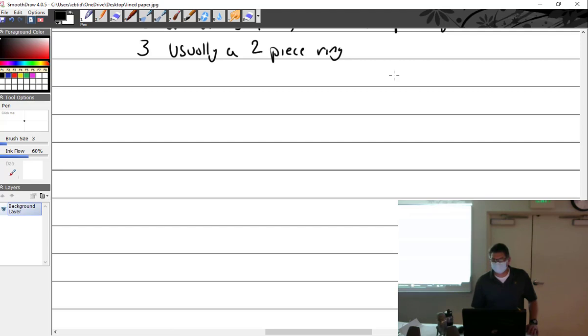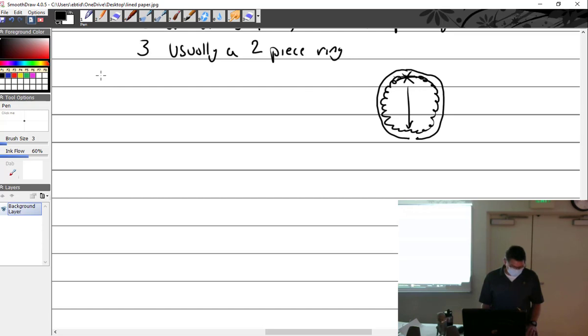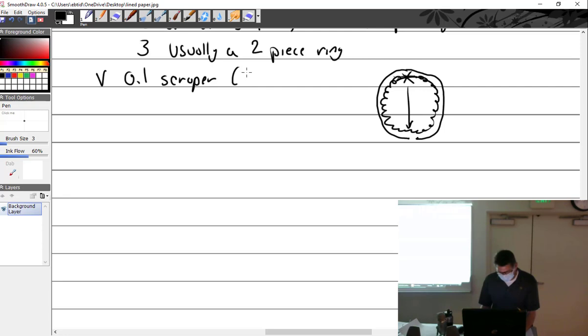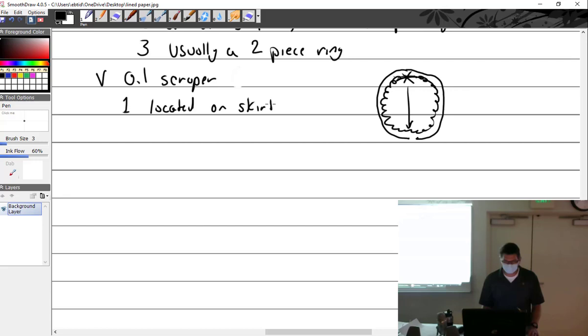So it's spiraled. Ring goes on top of it and it has a split on the ring. So the split should be 180 out. This split is here, this split is there. And then sometimes you have an oil scraper. If there's a fourth ring, it's an oil scraper down at the bottom. If it is an oil scraper, it's located on skirt.